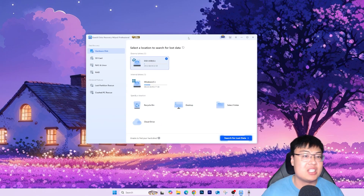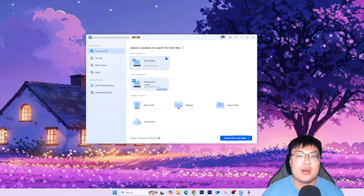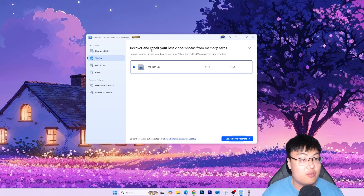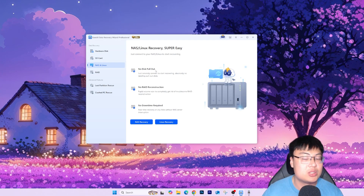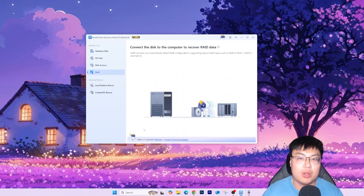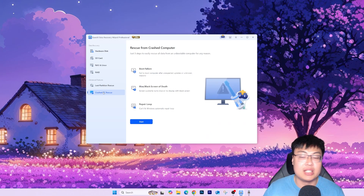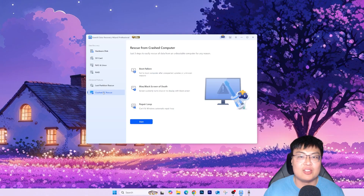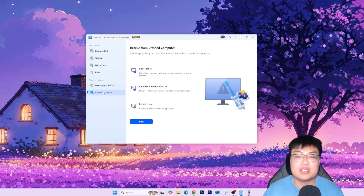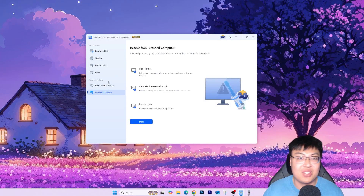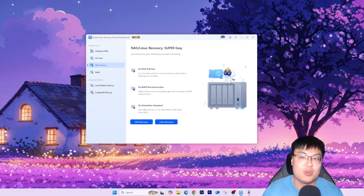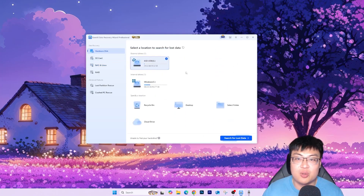Here is the software itself. You can see I have another drive G over here and my local Windows files. The software has several features: you can recover from SD card, NAS or Linux — useful when a hard disk crashes — and also recover from RAID, lost partitions, and crashed PC rescue. It supports almost any drive: bootable USB, USB stick, SD card, micro SD, hard disk, SSD, NVMe SSD — all kinds of storage devices.